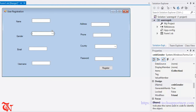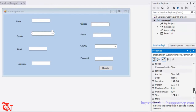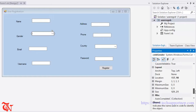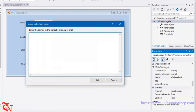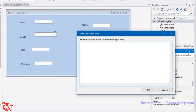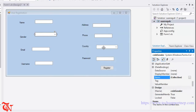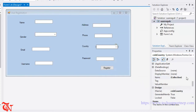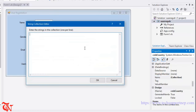Now select the gender combo box, go to the property, find the Items property, and click the Collection button. Here add Male, Female, and Others, then click OK. Again go to the country combo box and go to Items property — you can insert as many countries as you want. I am going to insert only two countries, then click OK.